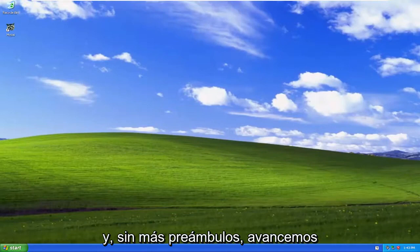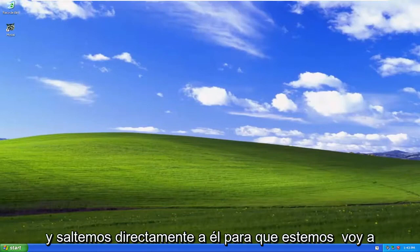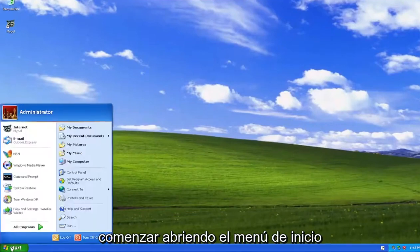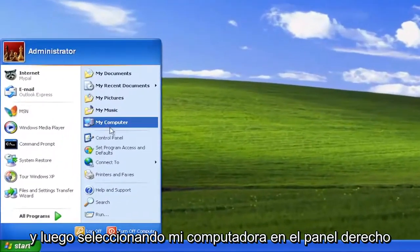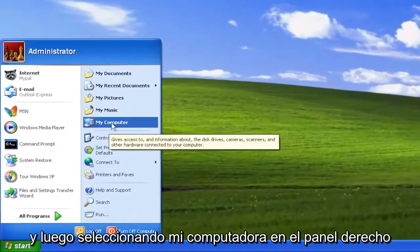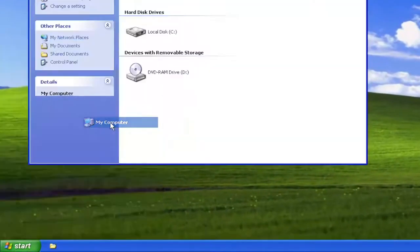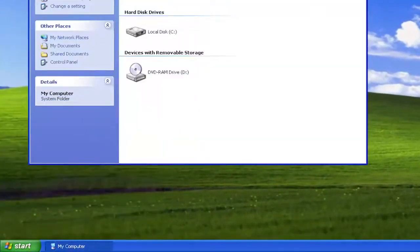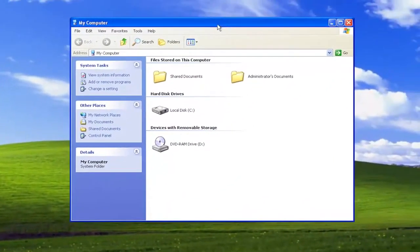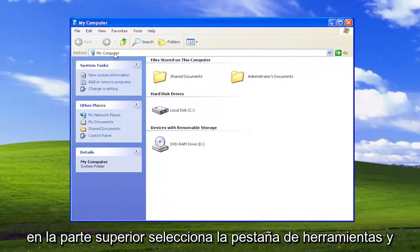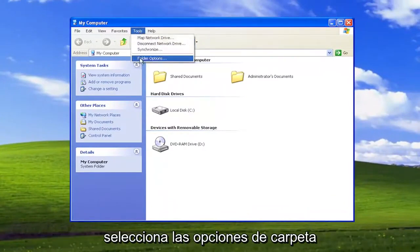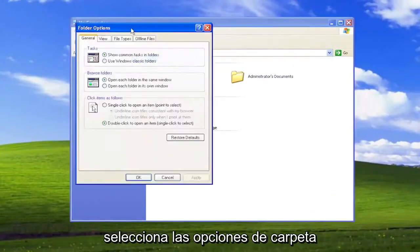And without further ado, let's go ahead and jump right into it. We're going to start off by opening up the Start menu and then select My Computer on the right panel. On the top, select the Tools tab and select Folder Options.